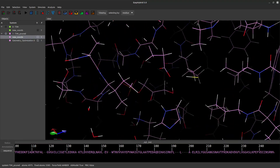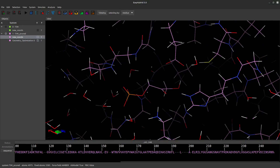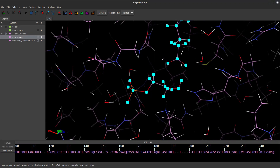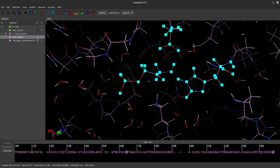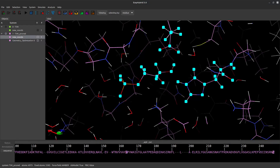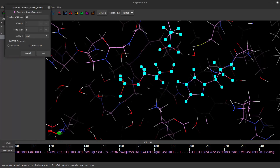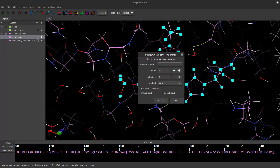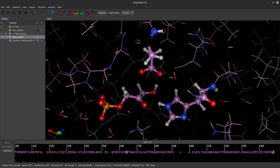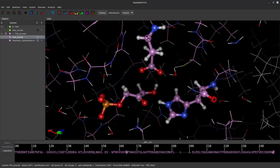Now let's define a QC region for our system. Select the substrate and the catalytic residues His64 and Glu164, as shown in the video, or use the sequence displayed at the bottom of the main window as a guide. With the selection active, right-click on the GL area, access the selection menu and choose Set as QC Atoms. Our system will have 47 atoms, a total charge of negative 3, and multiplicity equal to 1. For this tutorial, we will use the classical semi-empirical method AM1. Click OK. EasyHybrid will display the atoms of the QC region in ball and stick representation. From this point on, any procedure applied to this system will use a hybrid QC-MM potential.